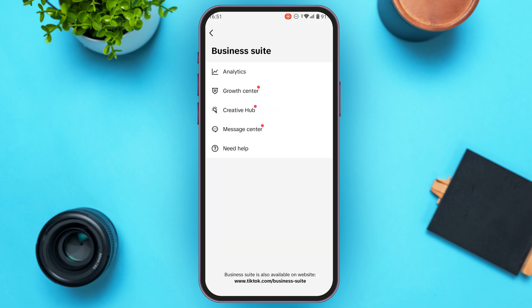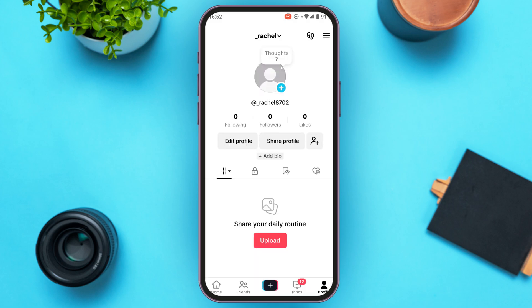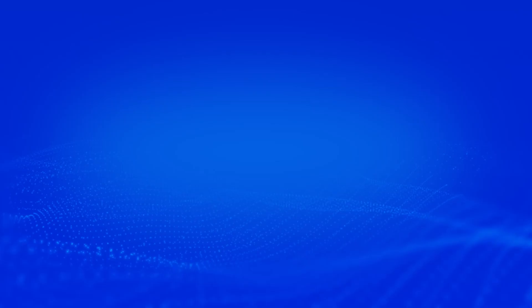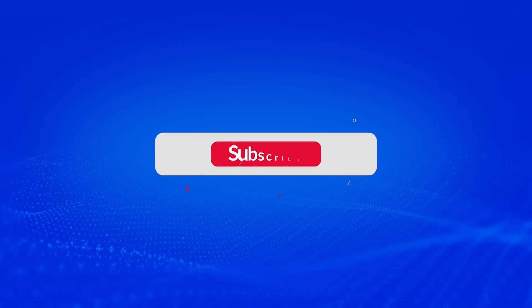You'll be able to see the Business Suite and enjoy all its features with your business account. Your business account has now been created. I hope you found this video helpful. Thank you for watching — make sure to like, share, and subscribe to our channel.